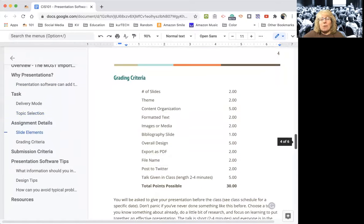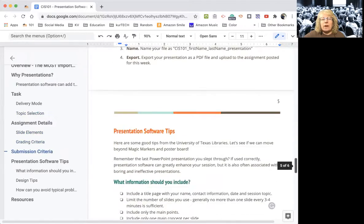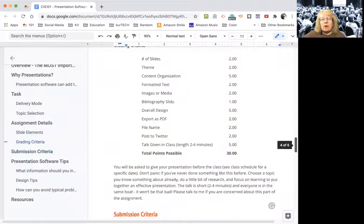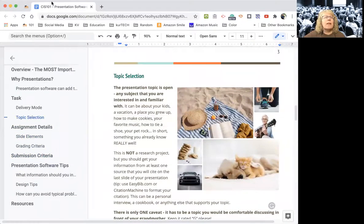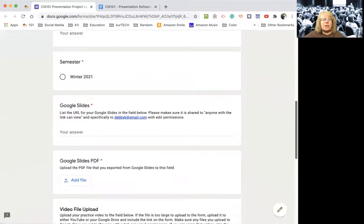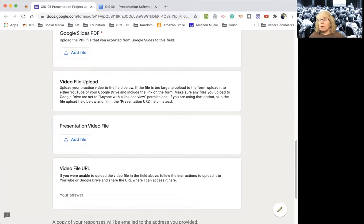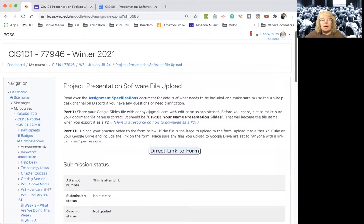There's the grading criteria — pretty much as I watch it, I check it off: did you do all these things? Then there's submission criteria. You're going to upload it via this form — name, email, address, what semester, Google Slides URL. You'll share the presentation and put the URL in the form. If you have a PDF, you can upload it right there. You might have to upload your recording to YouTube or Google Drive. On YouTube you can make it unlisted, and on Google Drive you can make it so only people with a link can view it. Pretty straightforward.